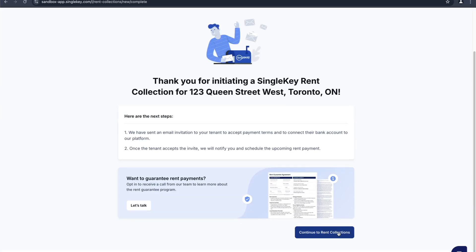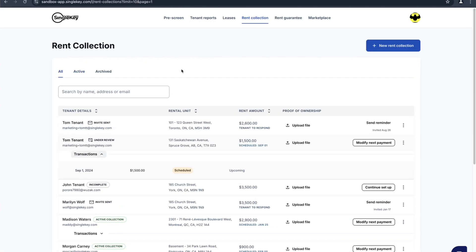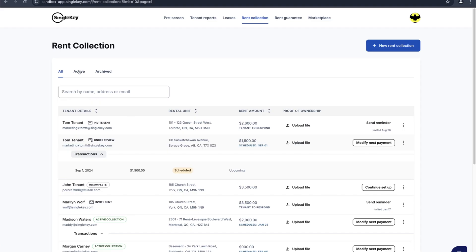Now let's go over to the rent collection page again and we'll go through managing your ongoing rent collections. Here we are at the rent collection page. Across the top here we can filter on all, active, and archived. All will include invites that have not started rent collection. Active are rent collections that have received money and are in progress.